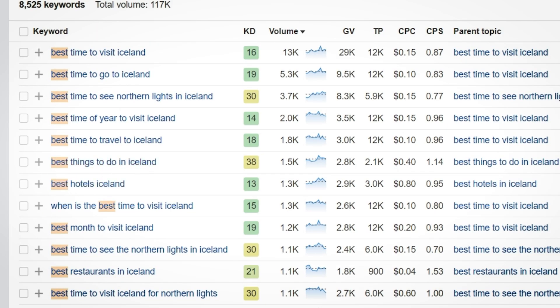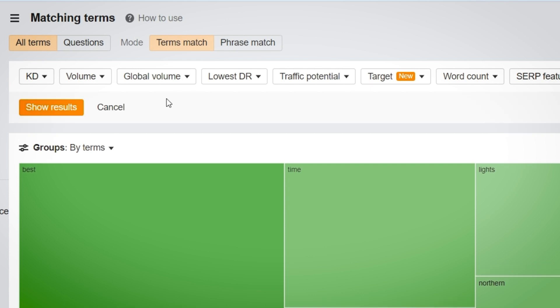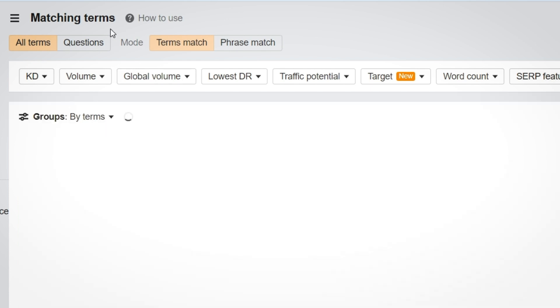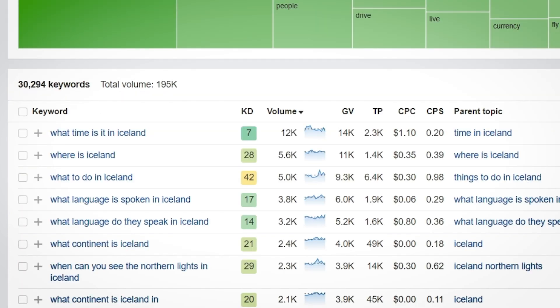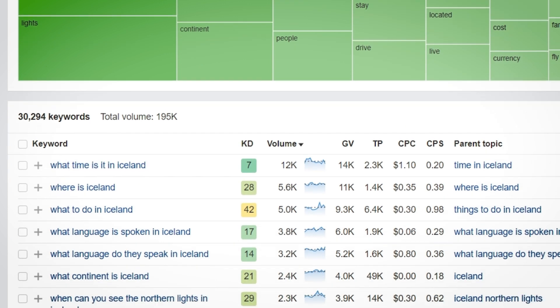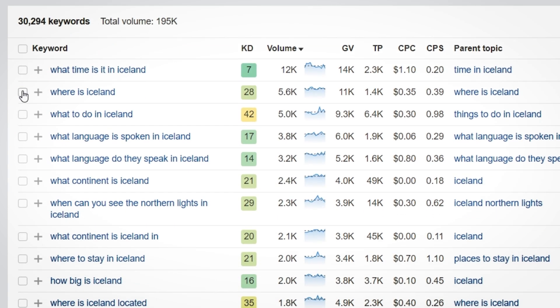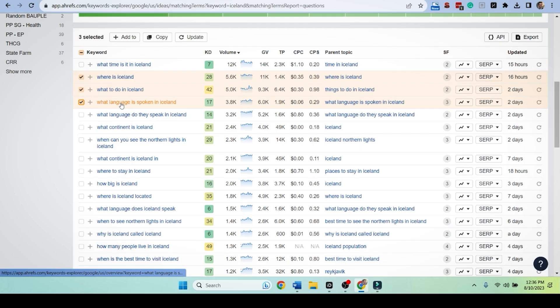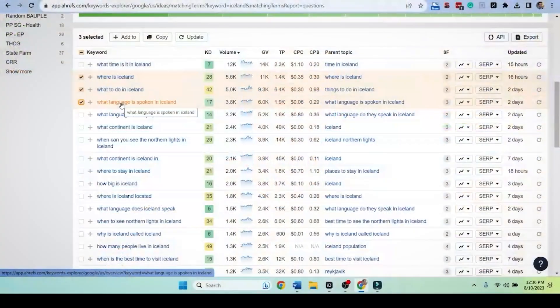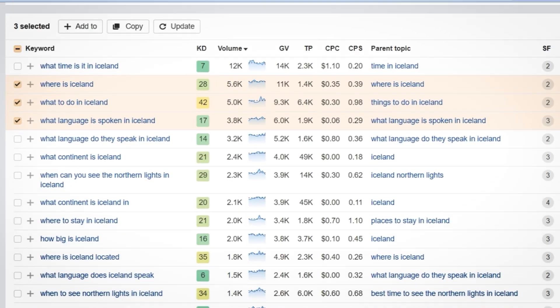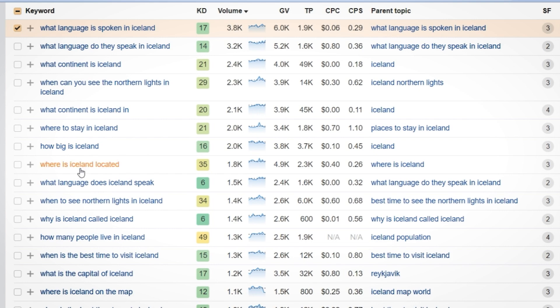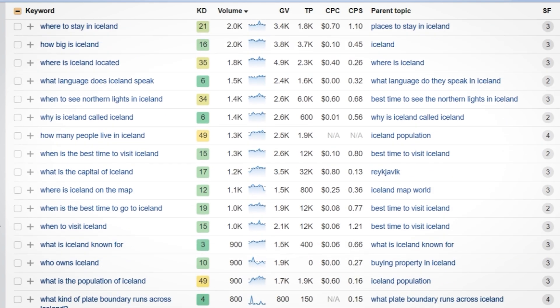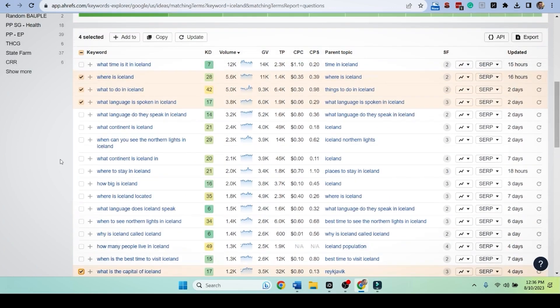Let's try this. We're going to click out of here. We're going to show results and we're going to do questions. And here we go. What time is it in Iceland? We cannot work with, but where is Iceland? What to do in Iceland? What language is spoken? This is perfect because remember the website that we are working with is called How Widely Spoken. It's about languages. And we're going to parlay this one into it.